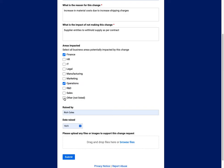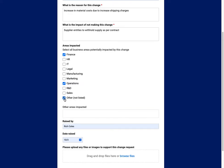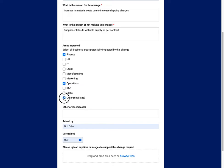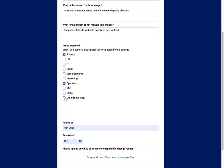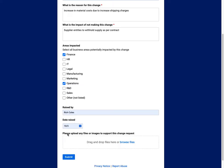You can see the red stars here to indicate these are mandatory fields to make sure that people fill that out in order to submit the change request. Now, who's it been raised by? The date it's been raised? And you can see the areas impacted again, so you want to know and make sure these people are aware.